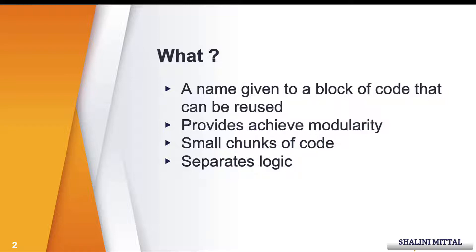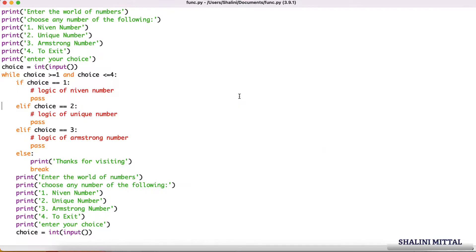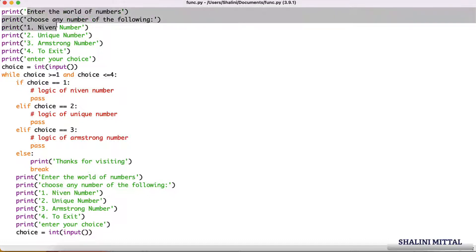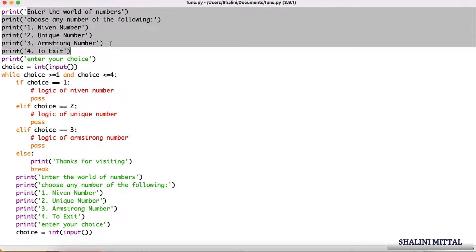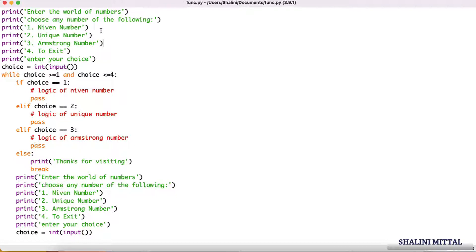To explain where functions will be useful, I have created a small snippet of code. For example, I have a small code where I'm asking the user to choose any one of the following: whether you want to find Niven number, unique number, Armstrong number, or if they want to exit.